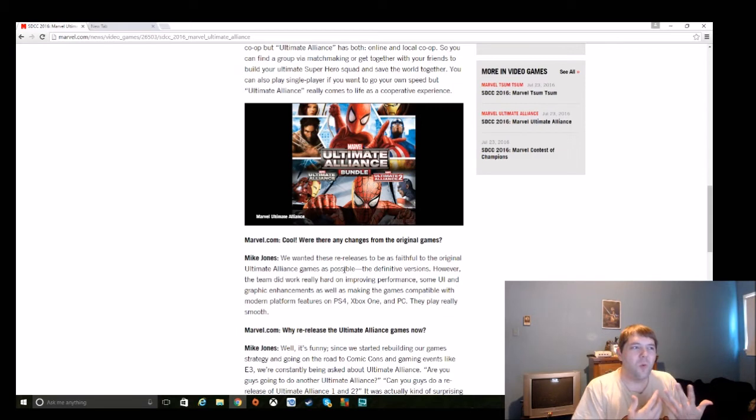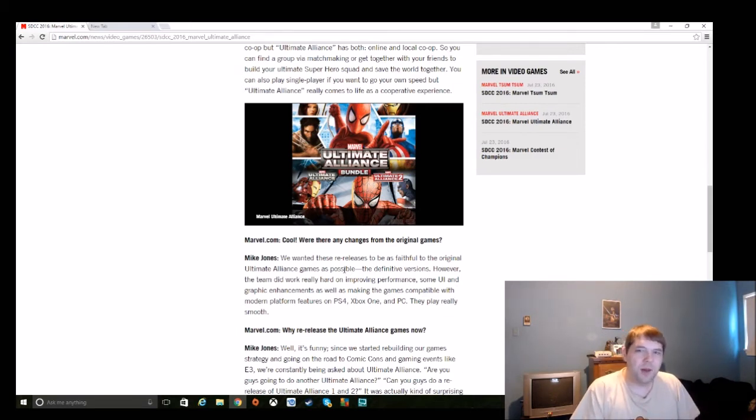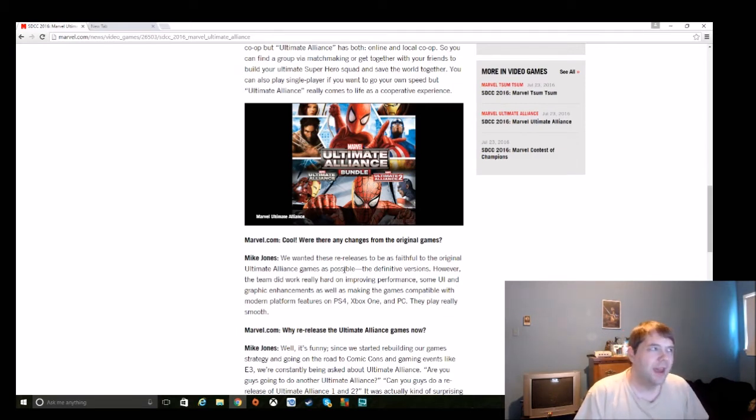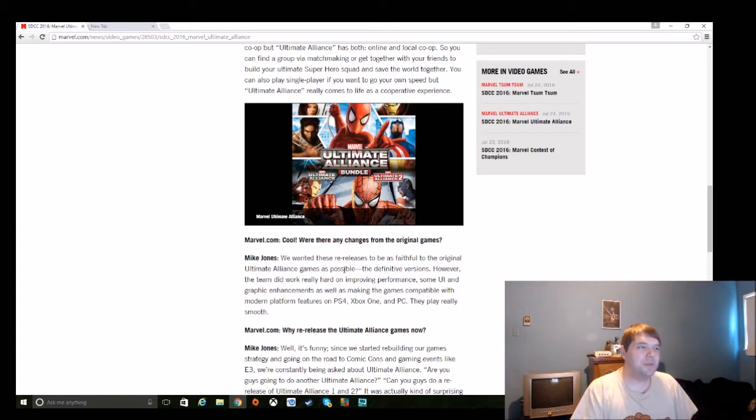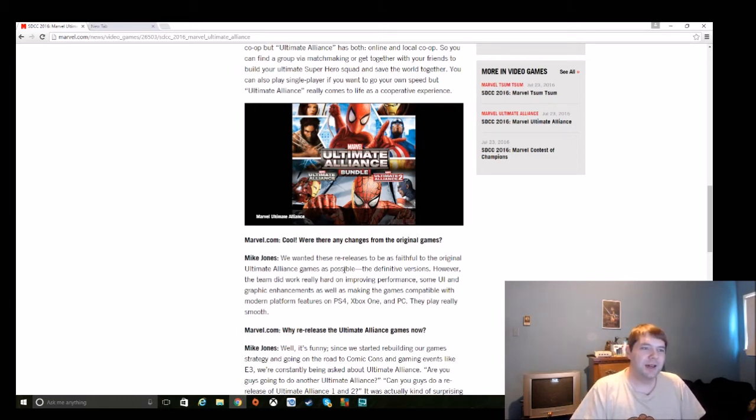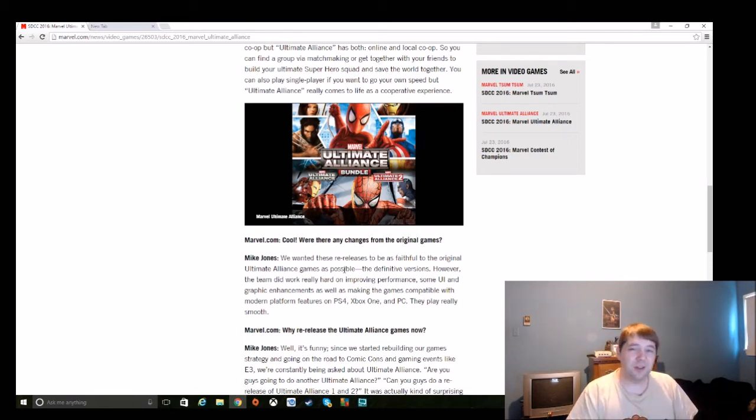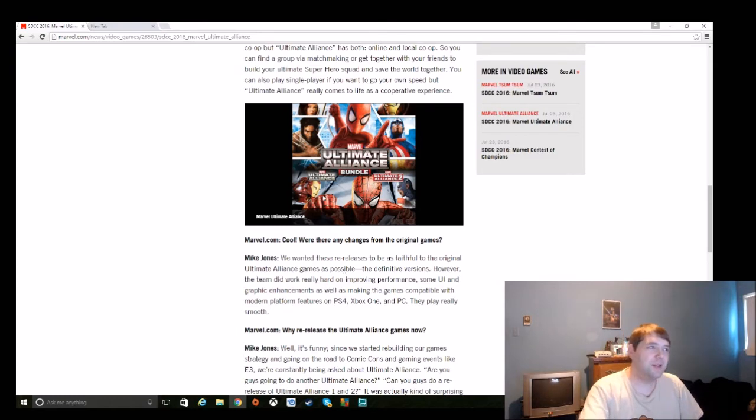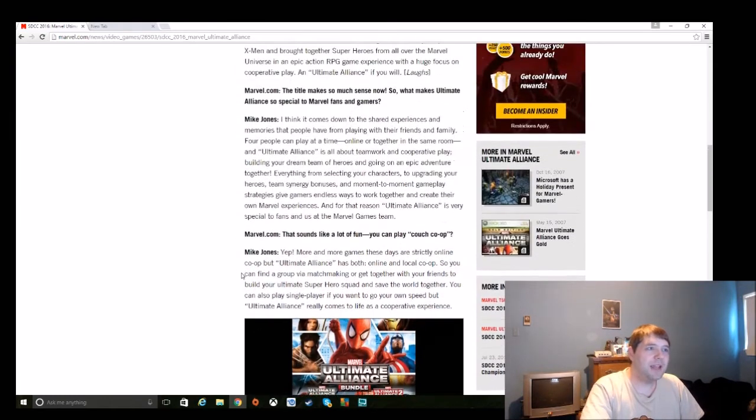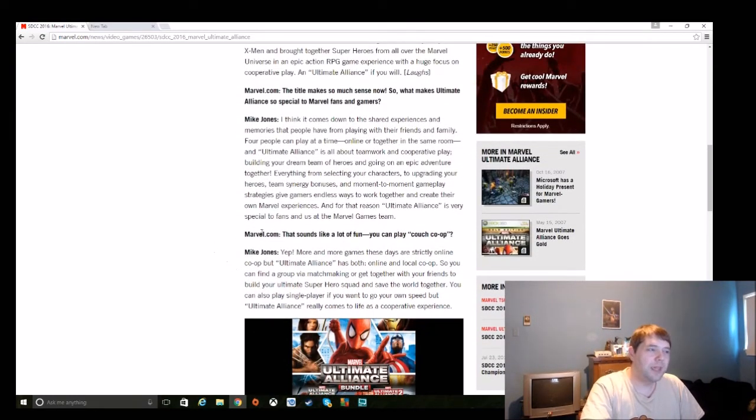And it kind of makes you wonder why there's so many problems with these PC ports. And to me, it comes down to the developer behind the PC ports, and that is Zoe Mode.